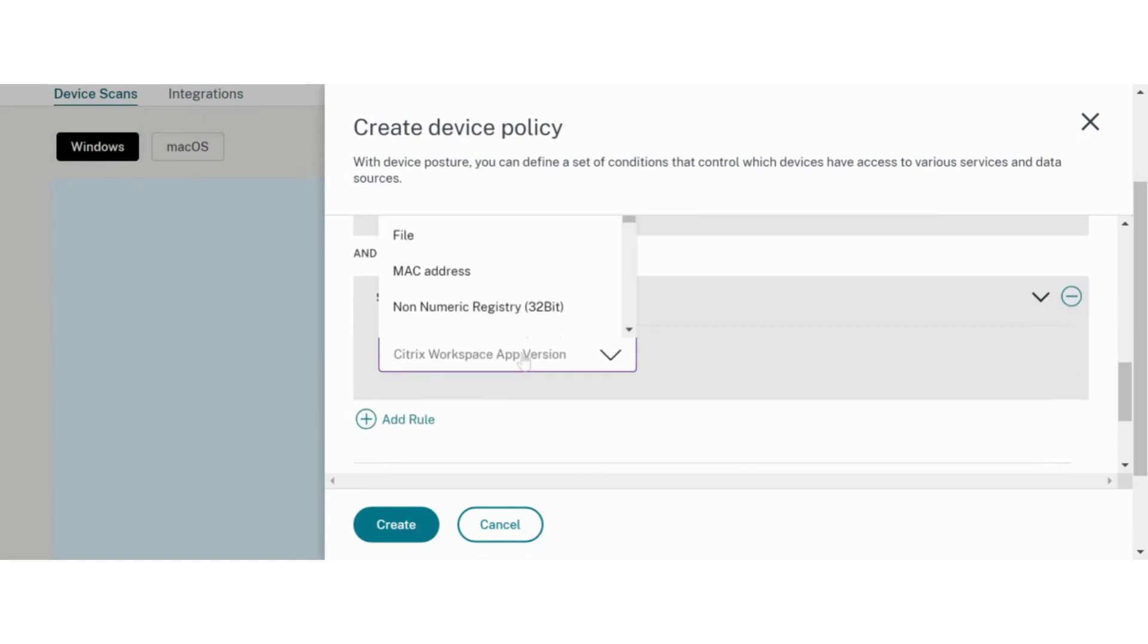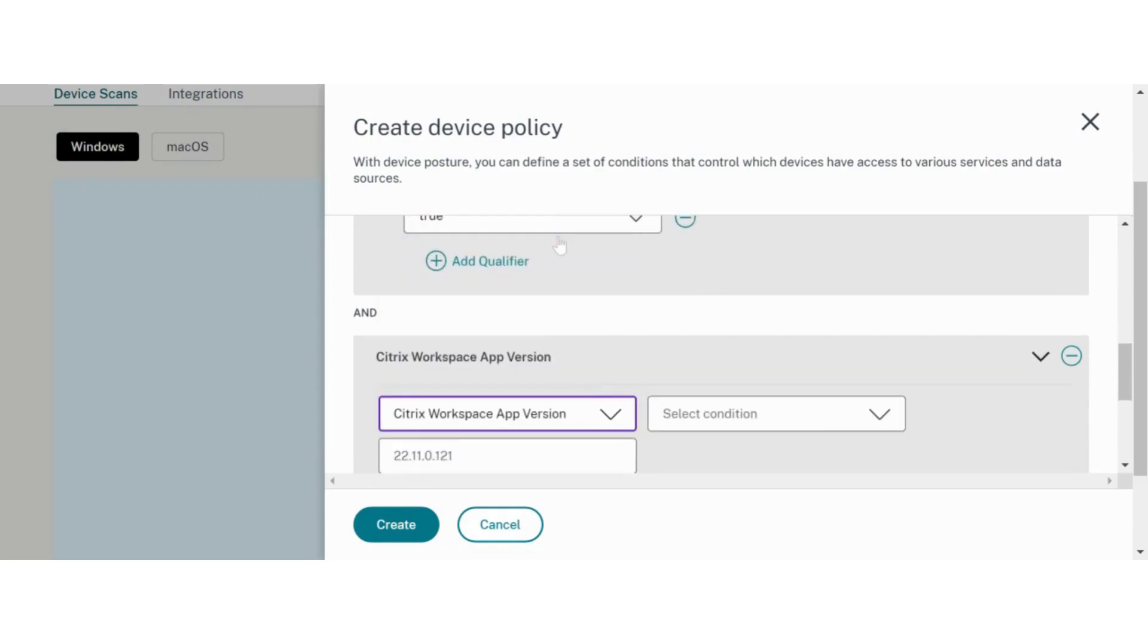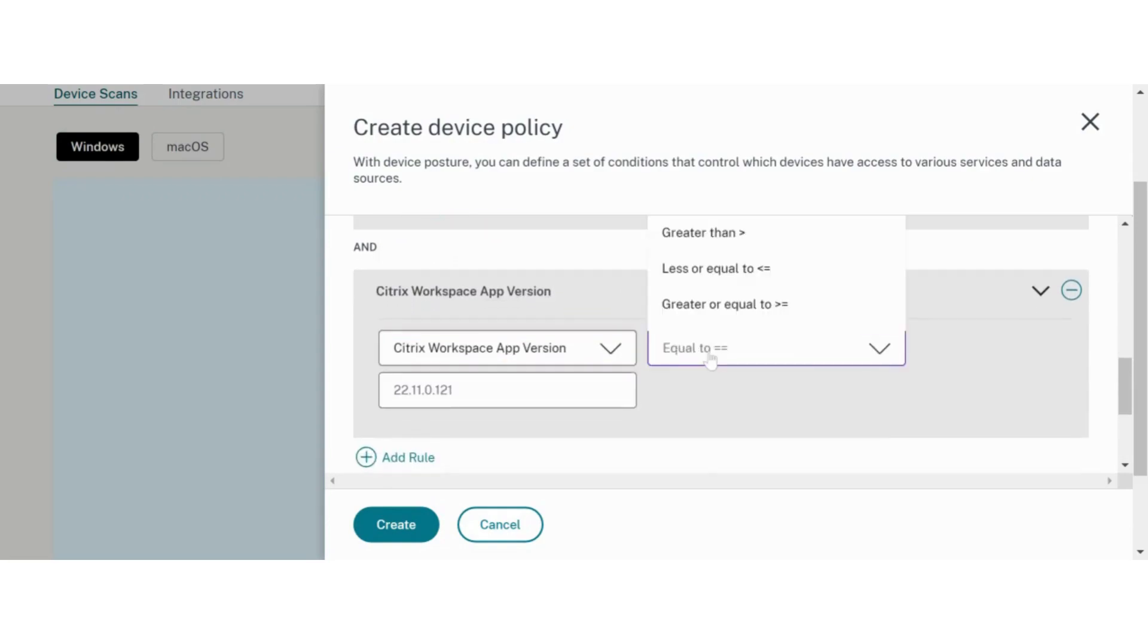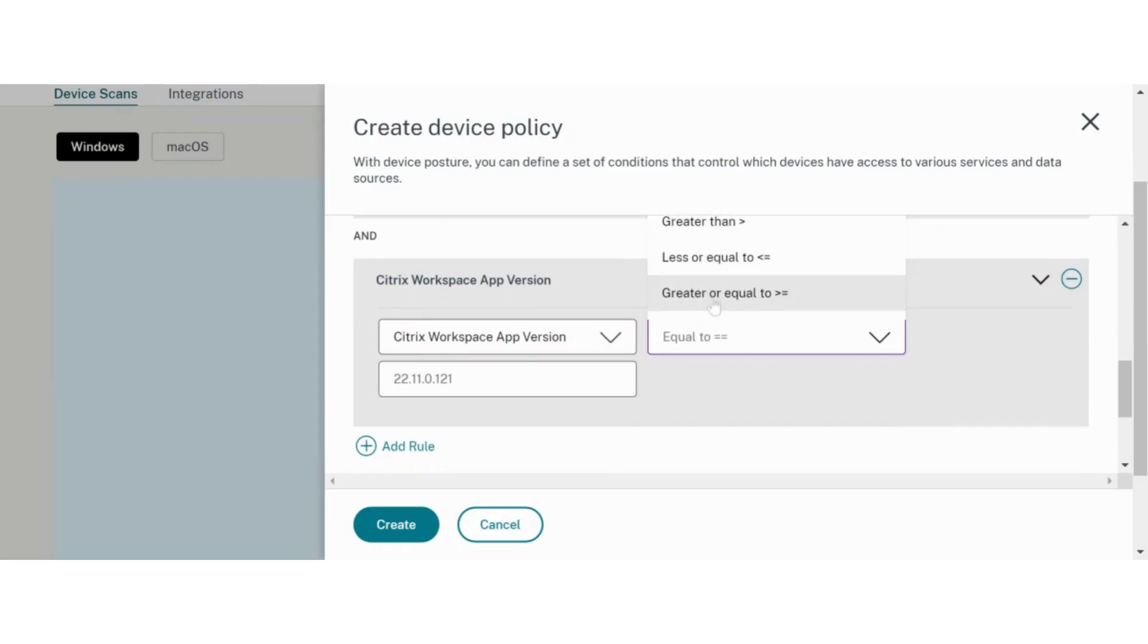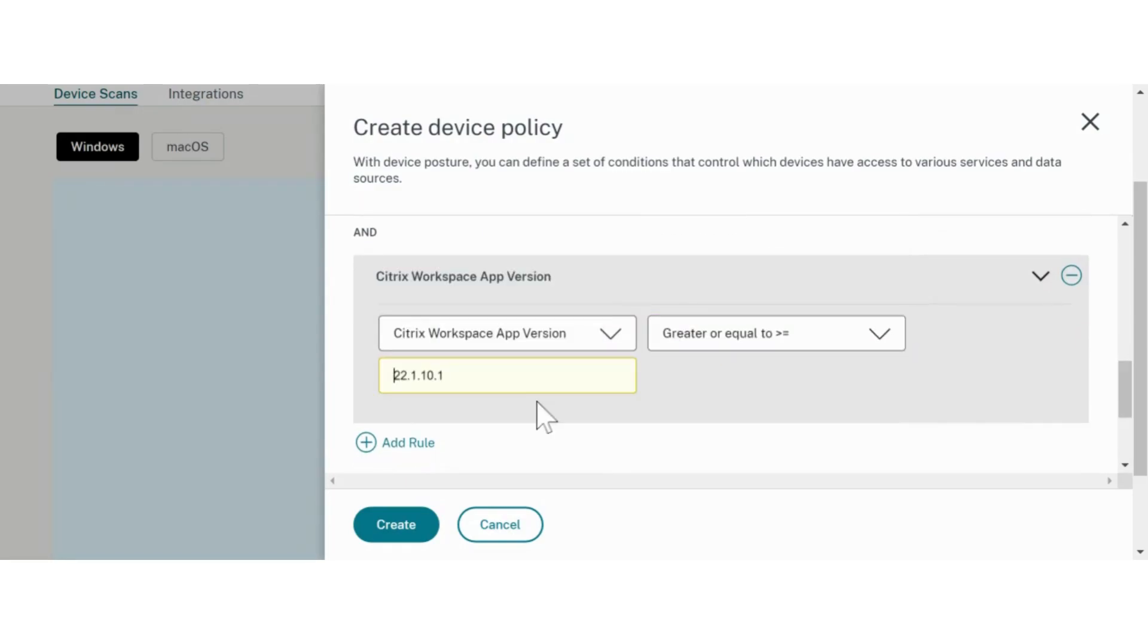Today, we will scan the Citrix Workspace application version on end devices as our second check. To meet a policy requirements, an end device should pass all the checks configured in that policy to trigger the associated action.